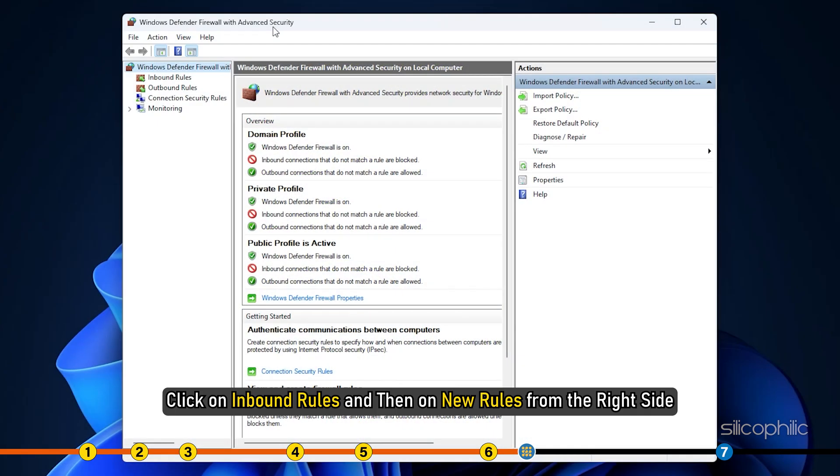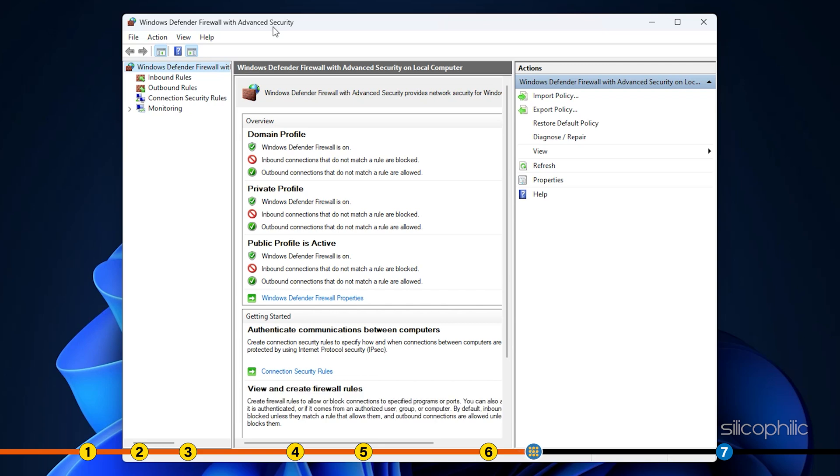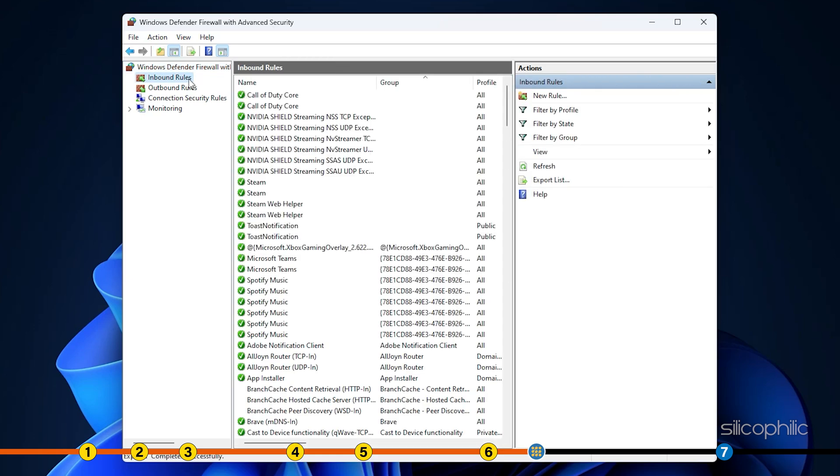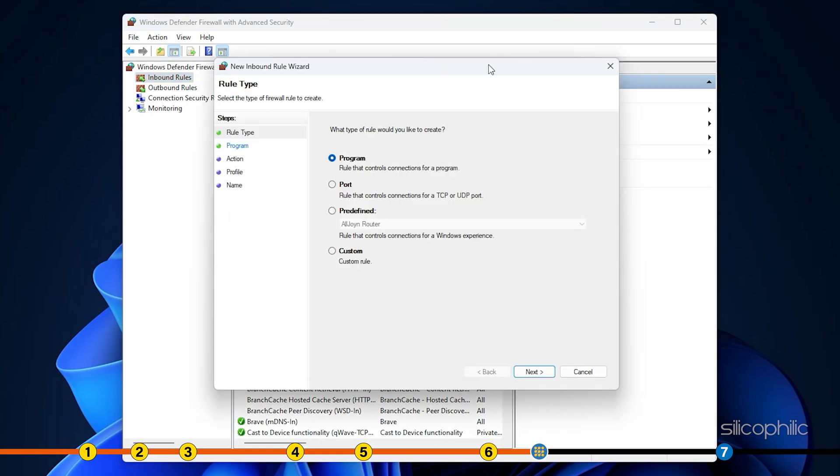Click on inbound rules and then on new rules from the right side. Click on port.